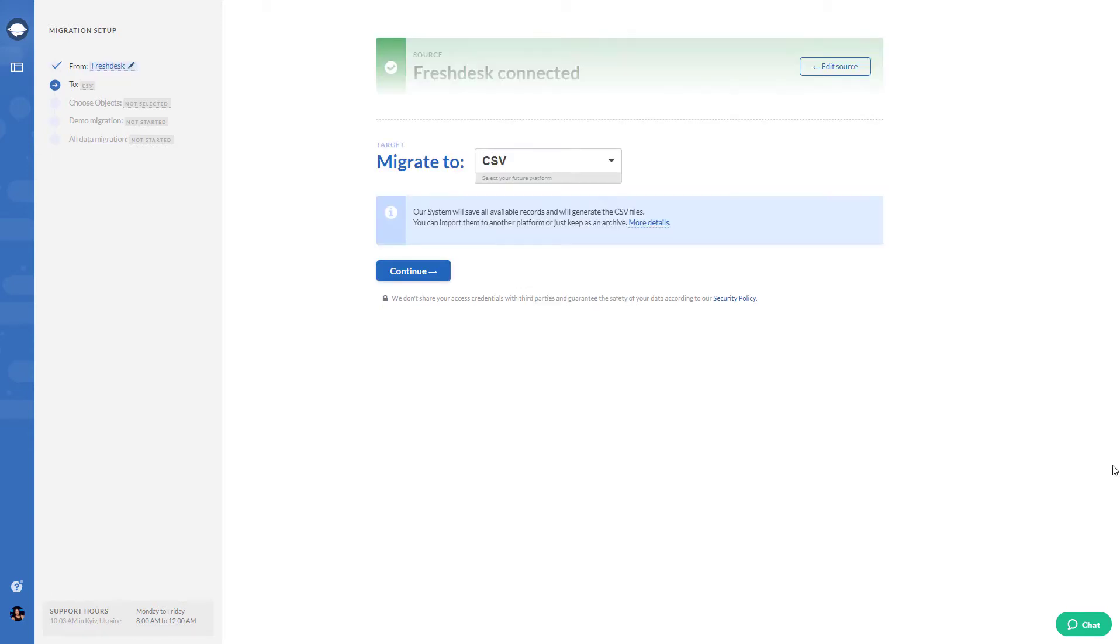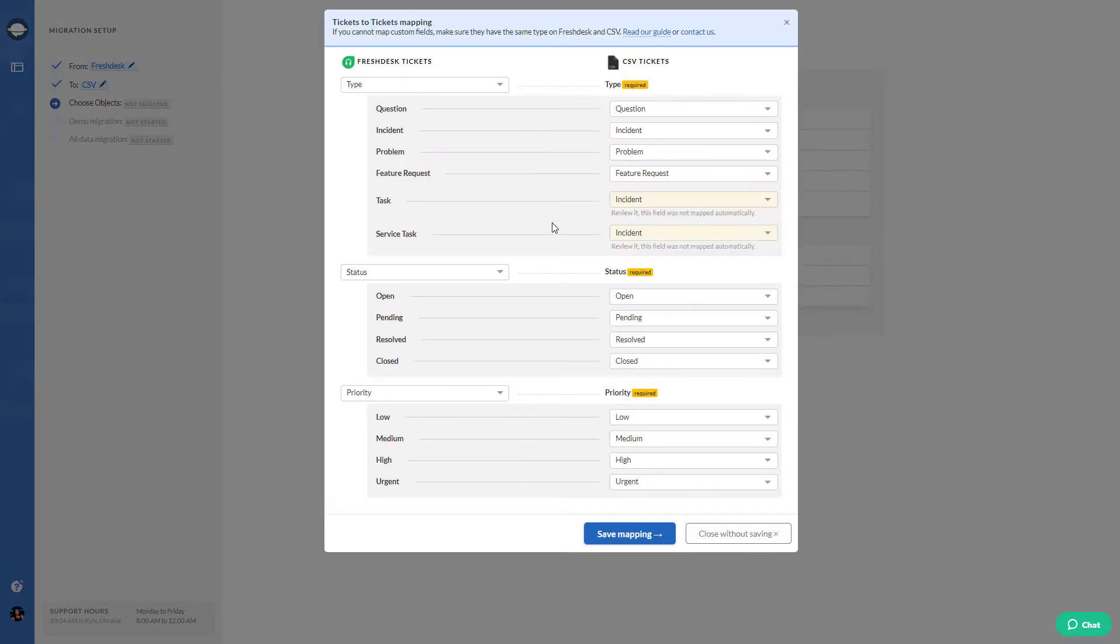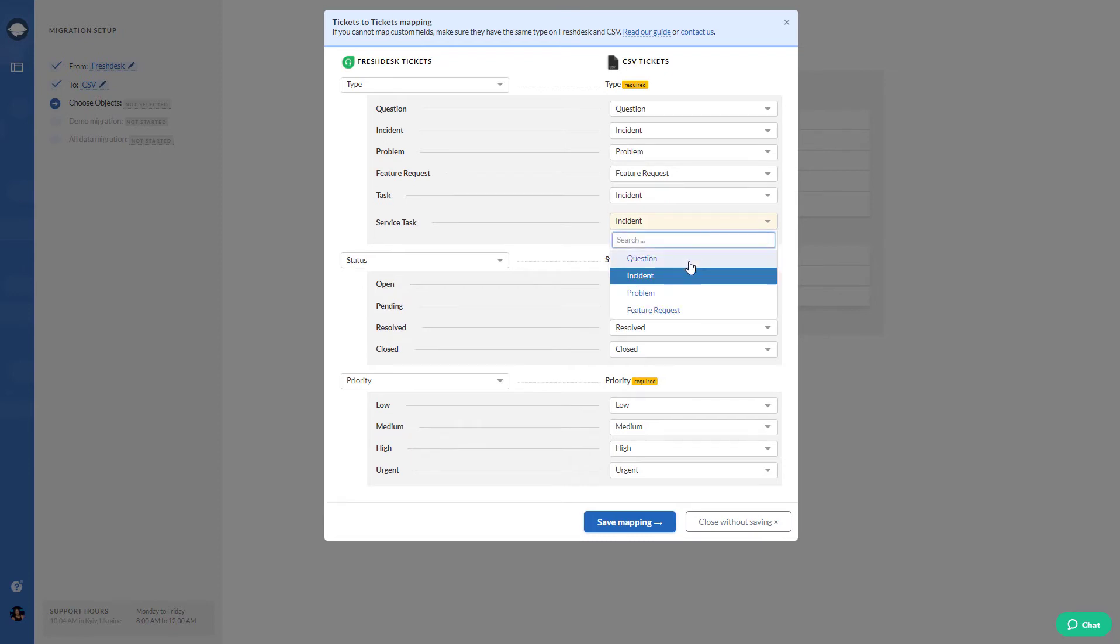Then choose CSV as the data target. Select the data you would like to export. Then start mapping ticket and knowledge base fields.